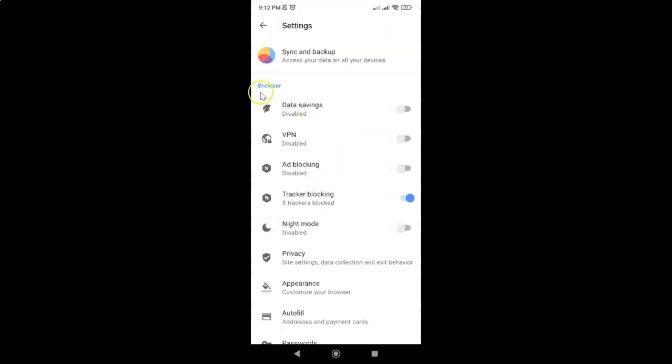Then come to this browser section, and in this section you can see here we have privacy. So just tap on it.